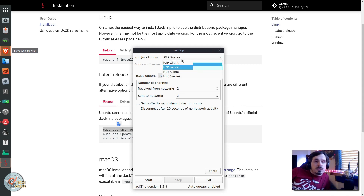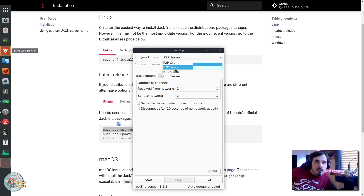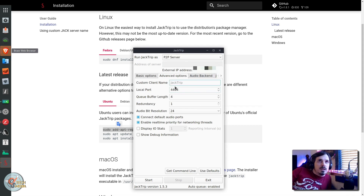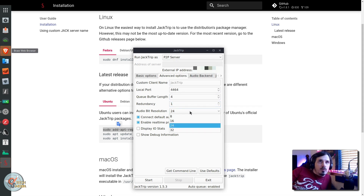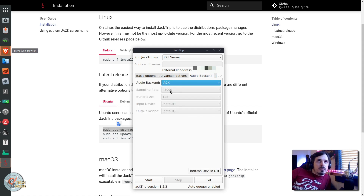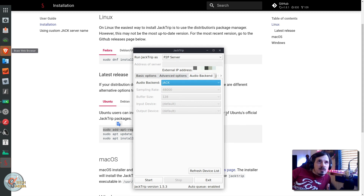Down here we've got options to disconnect after 10 seconds of no network activity or set buffer to zero when underrun occurs. There's also the peer-to-peer model or the hub model. If I had other people I was planning on recording with, it would make sense to make this either a hub server or a hub client depending on the role of this computer. We've also got advanced options which lets you set a custom client name, the port, the queue buffer length, redundancy, and the audio bit resolution — this needs to be the same for your client and your server. Under audio backend we've got two options here, Jack and RT. The rest of this stuff is grayed out because I have Jack running right now.